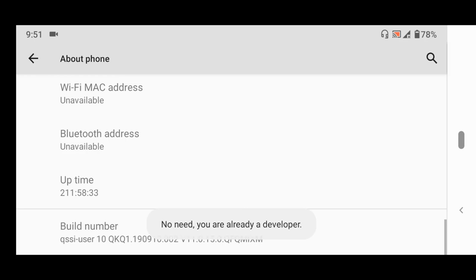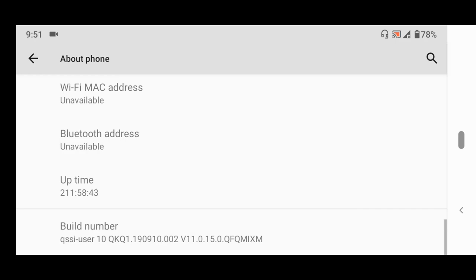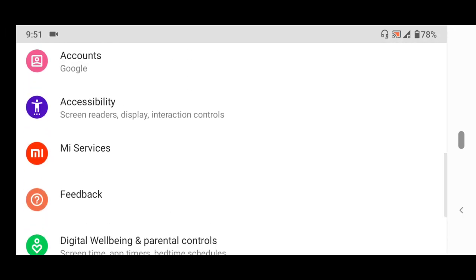In order to become a developer, that is in order to enable Developer Options. A link to the tutorial on how to enable Developer Options will be placed in the description below. So on enabling Developer Options, you go to Developer Options.